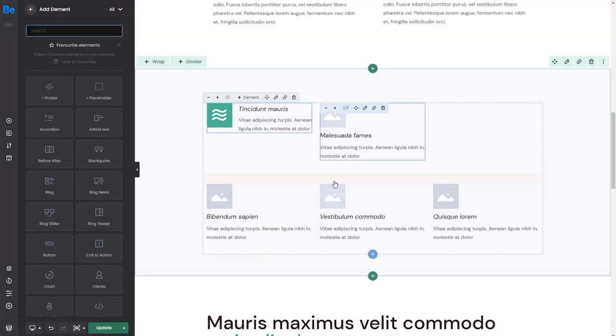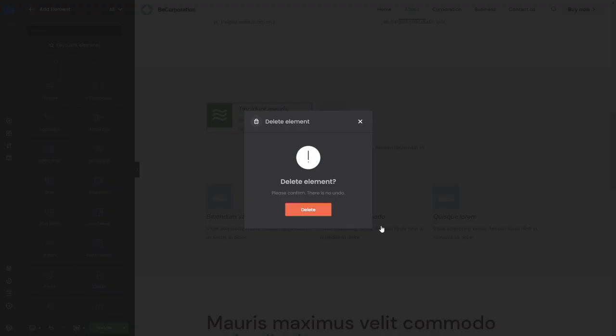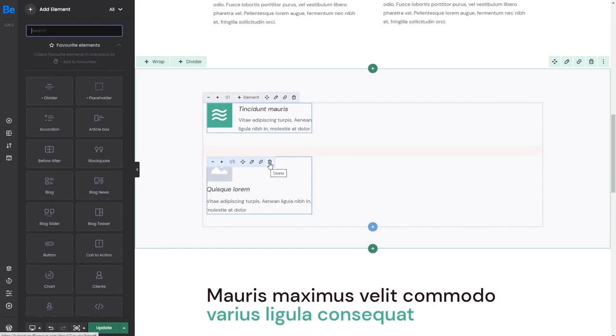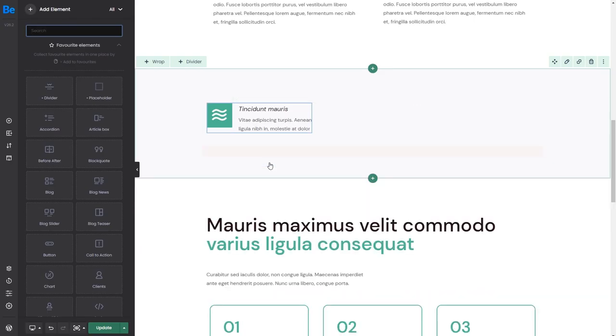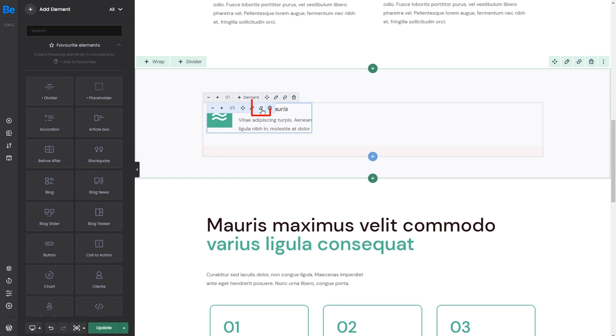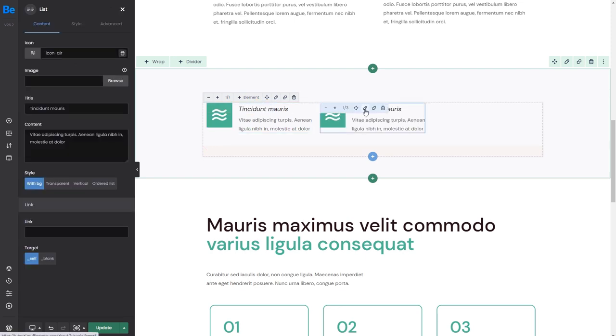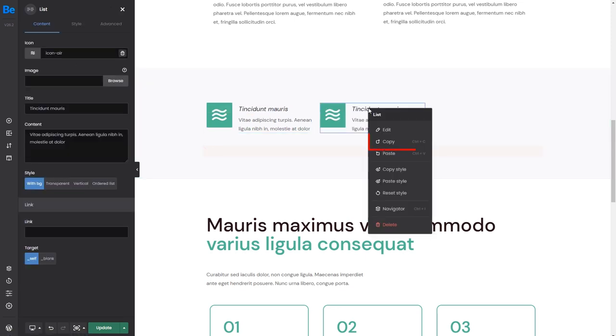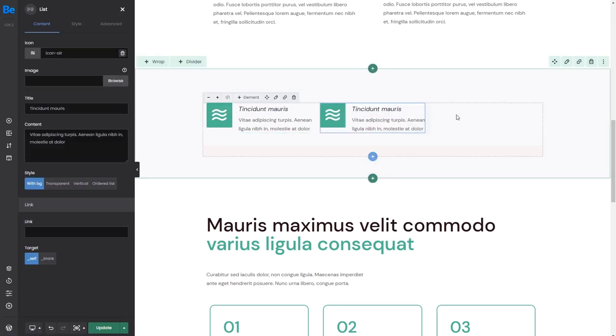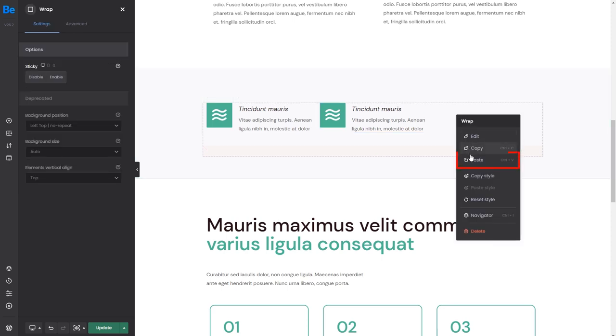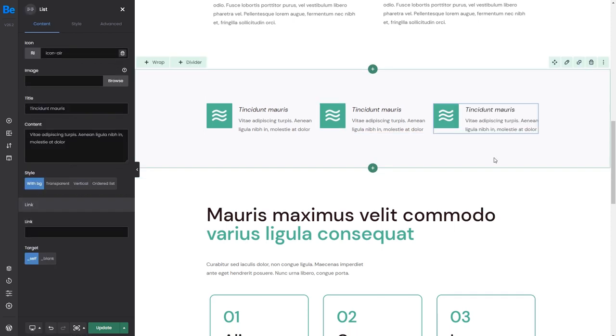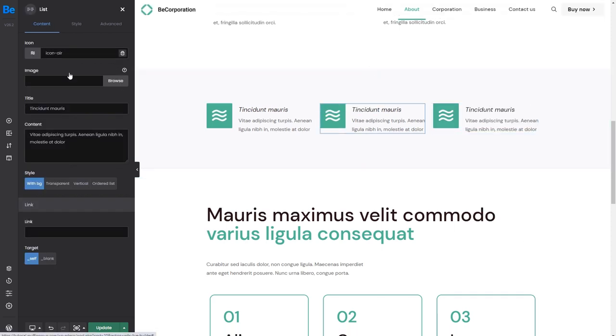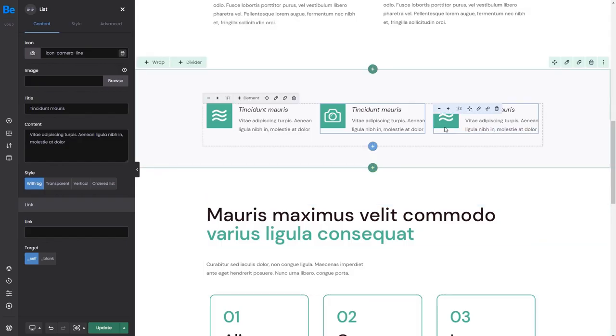We'll also quickly remove other elements. And once we have one element left, we can duplicate it using the icon from the bar. Or we can right-click on the element and copy, then right-click again to paste. We'll also change the icons in other boxes.